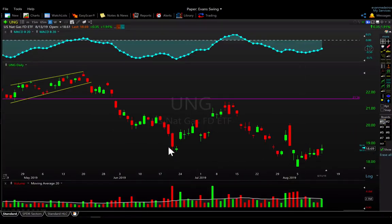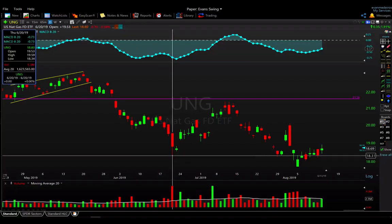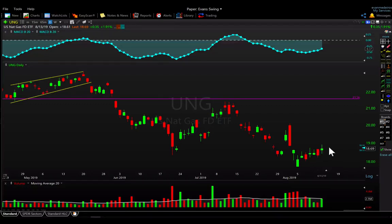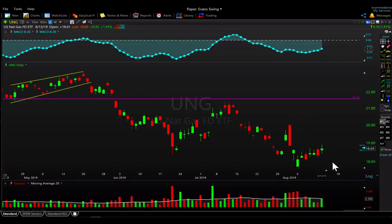Last but not least, natural gas is starting to work back above the June low pivot from the 20th, back above 18.30. Volume has cooled off a little but it's starting to grind higher, showing a positive momentum divergence, and looks like it could rotate back into that range. No position here — just spectating on this trade.